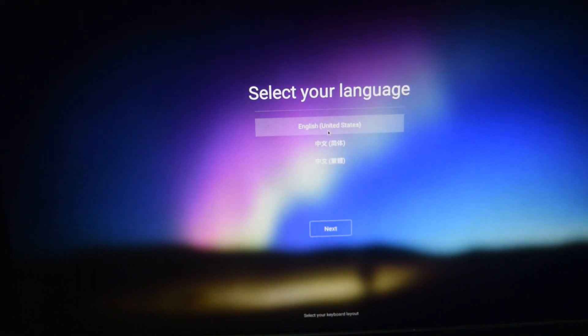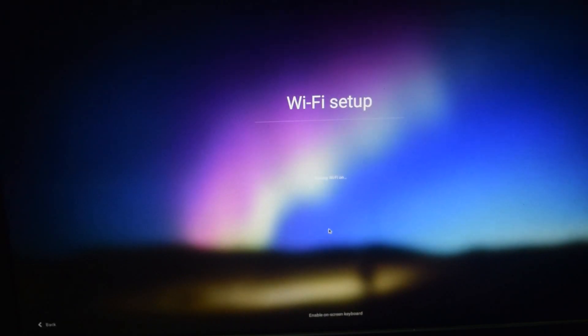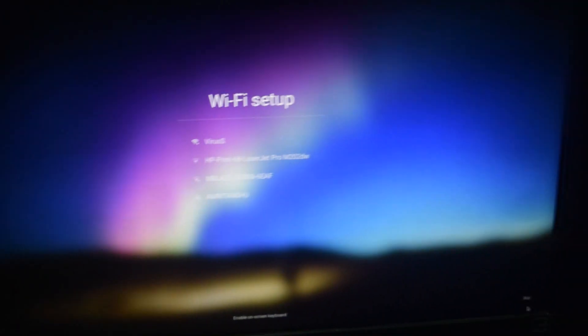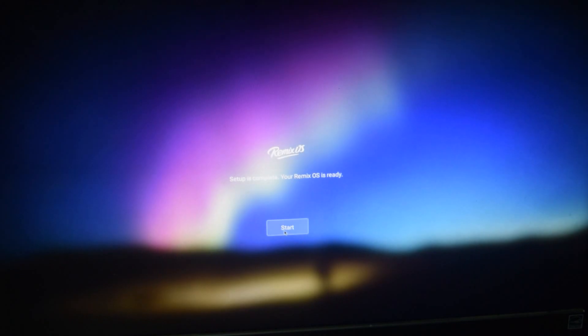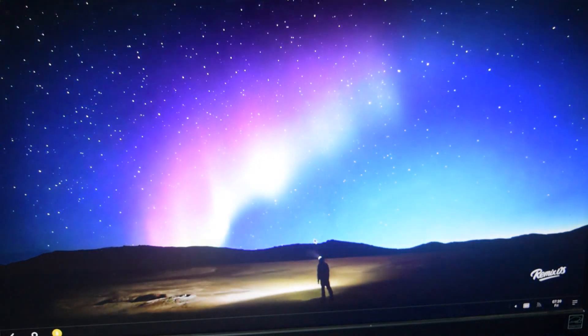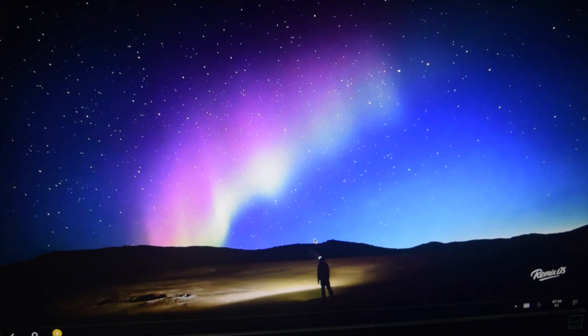Go through the setup process and now Remix OS is successfully installed on your PC. So guys that's it for this video. I hope this video helped you and if it did then don't forget to press the thumbs up button below and subscribe to my channel. Thank you.